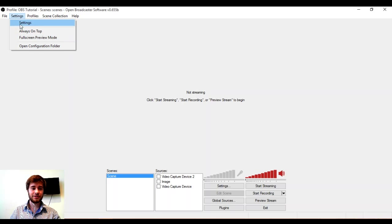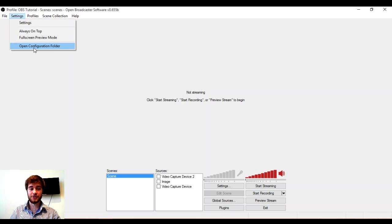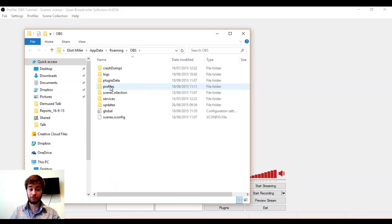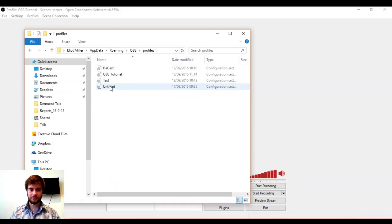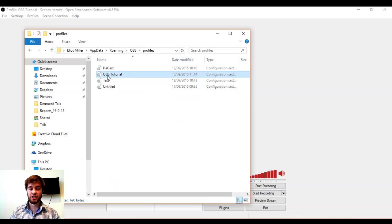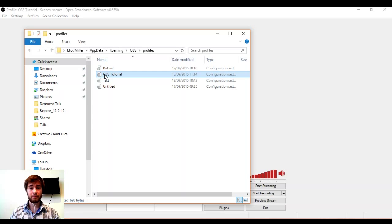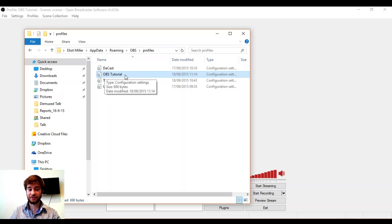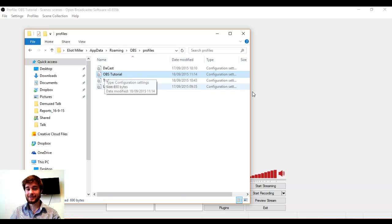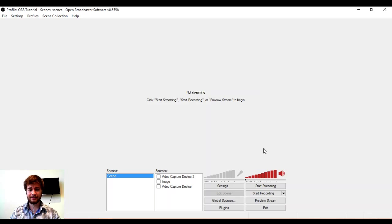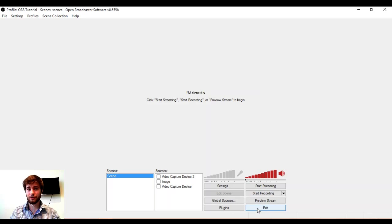I'm going to go to Settings, Open Configuration Folder. This will allow me to go into Profiles and I'm going to change a line of text in the OBS Tutorial Profile. But before I make changes to the OBS Tutorial Profile, I need to close OBS. Otherwise the settings will not save properly. This is very important. We must close OBS.